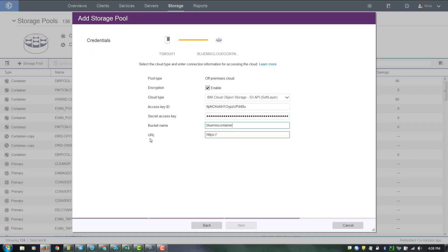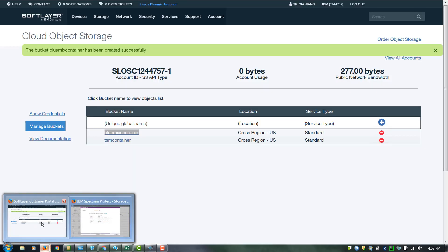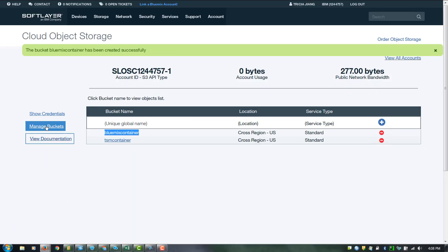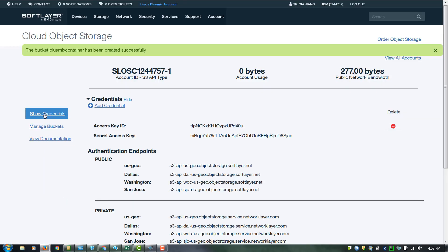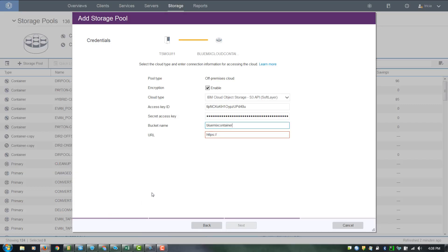The final thing you'll need is the URL to access this. That can be found underneath the Show Credentials, and we'll go ahead and use this public URL. Do note you will need to put HTTPS in front of this URL name. If you don't put that, you'll get an invalid URL.